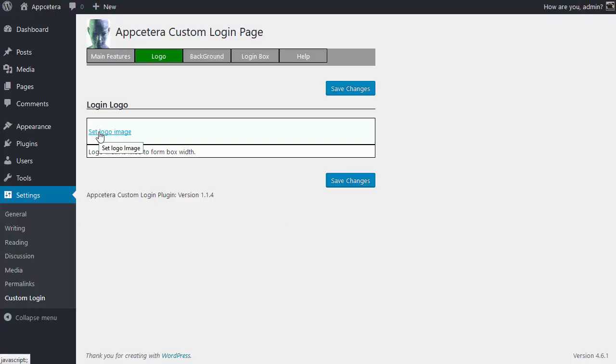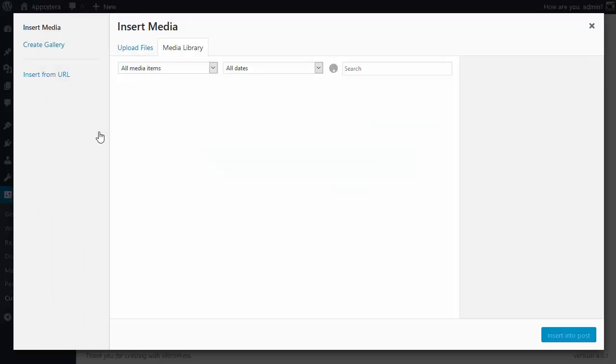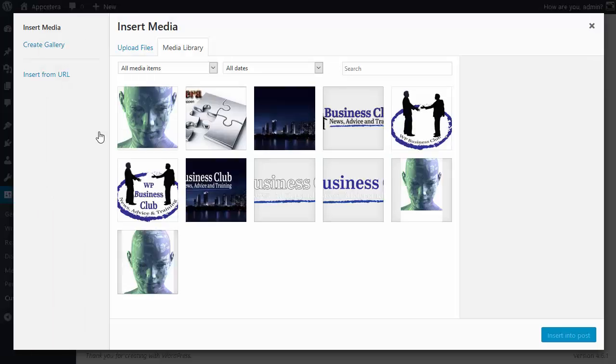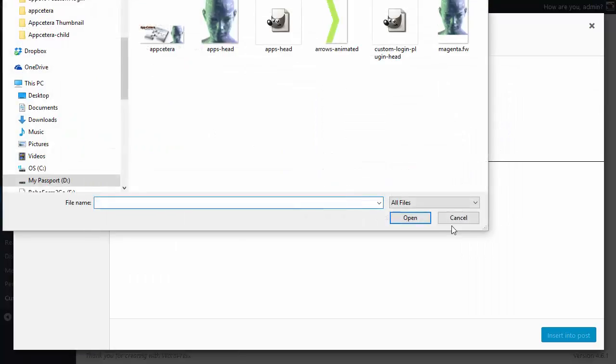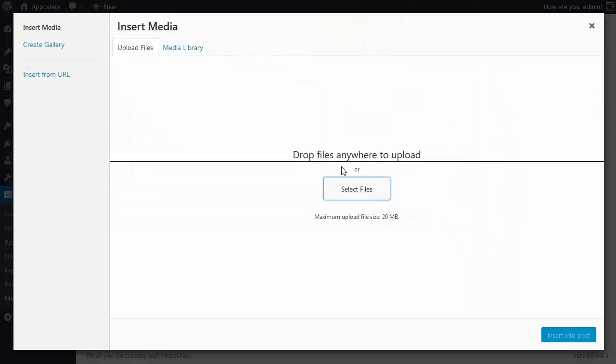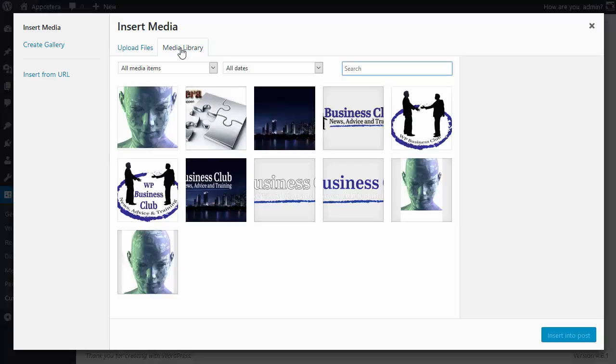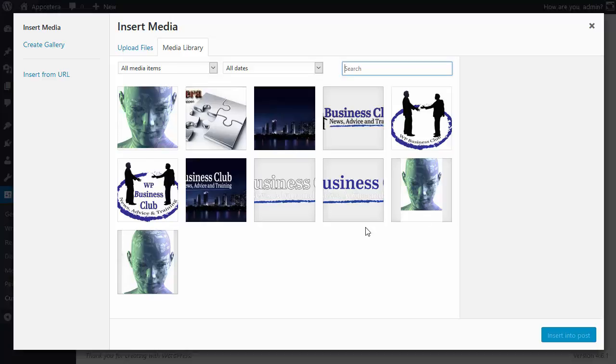Now the logo image is connected to the media library so you can upload files into the media library in the normal way or you can use files already in the media library. You also have the editing facilities of the media library as well.